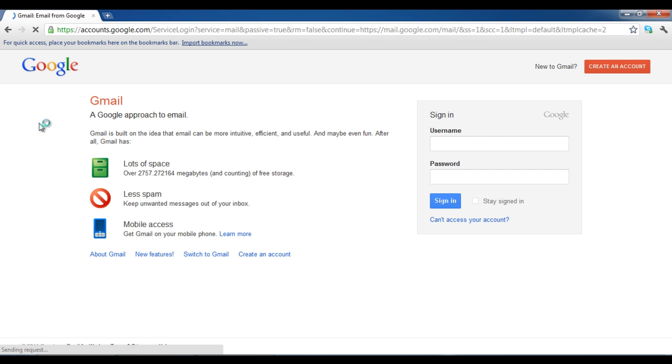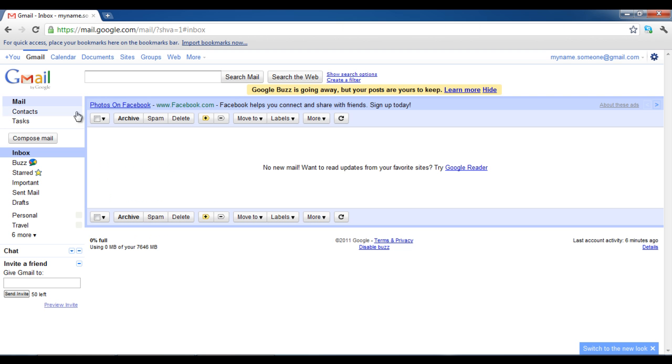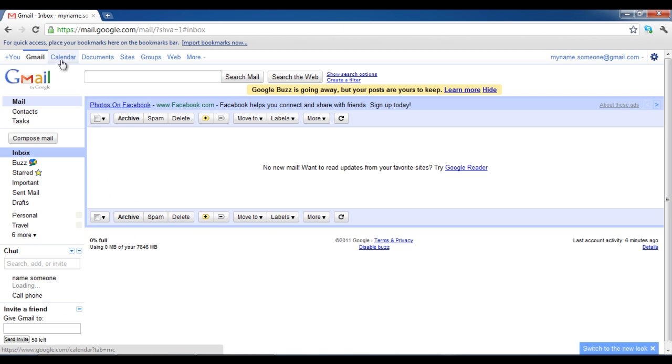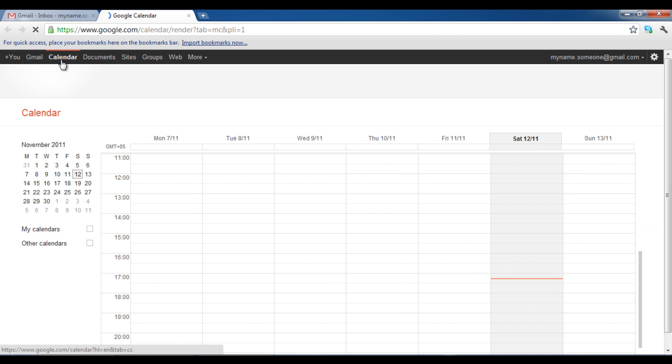First, log on to your Google account. Go to Google Calendar and click on Share this Calendar option.